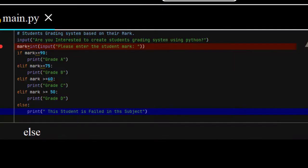So, as you see here, if the student's mark is greater than or equal to 50, the grade of that student will be grade D. Else, if a student scores less than 50, the status of that student will be, it is failed. This student is failed in this subject.